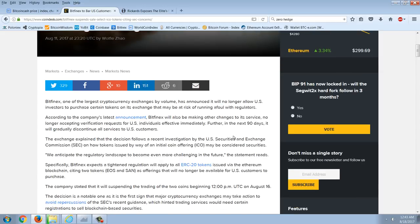Bitfinex, one of the largest cryptocurrency exchanges by volume, has announced it will no longer allow U.S. investors to purchase certain tokens on its exchange that may be at risk of running afoul with regulators. According to the company's latest announcement, Bitfinex will also be making other changes to its service, no longer accepting verification requests for U.S. individuals, effective immediately. Further, in the next 90 days, it will gradually discontinue all services to U.S. customers. The exchange explained that the decision follows a recent investigation by U.S. Securities and Exchange Commission on how tokens issued by way of an initial coin offering, or ICO, may be considered securities.